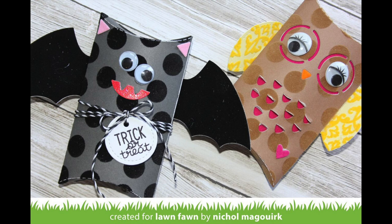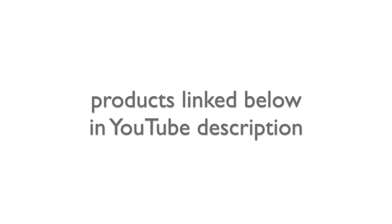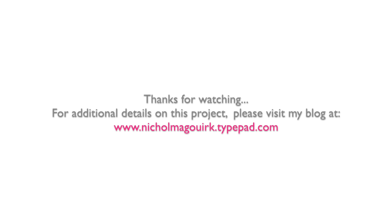Thanks for watching this video showcasing the new pillow box dies from Lawn Fawn, Peek-A-Bat, and Give-A-Hoot accessories. The supplies I've used are listed and linked below the video on YouTube. Thanks for watching, and we'll catch you next time.